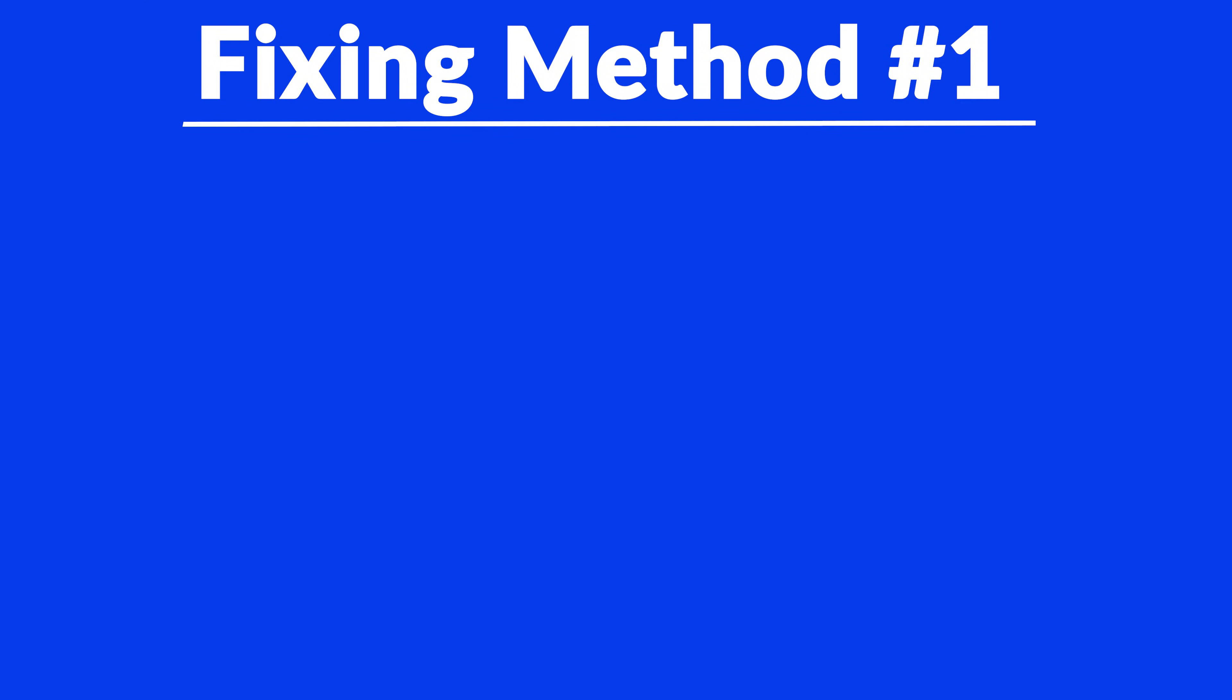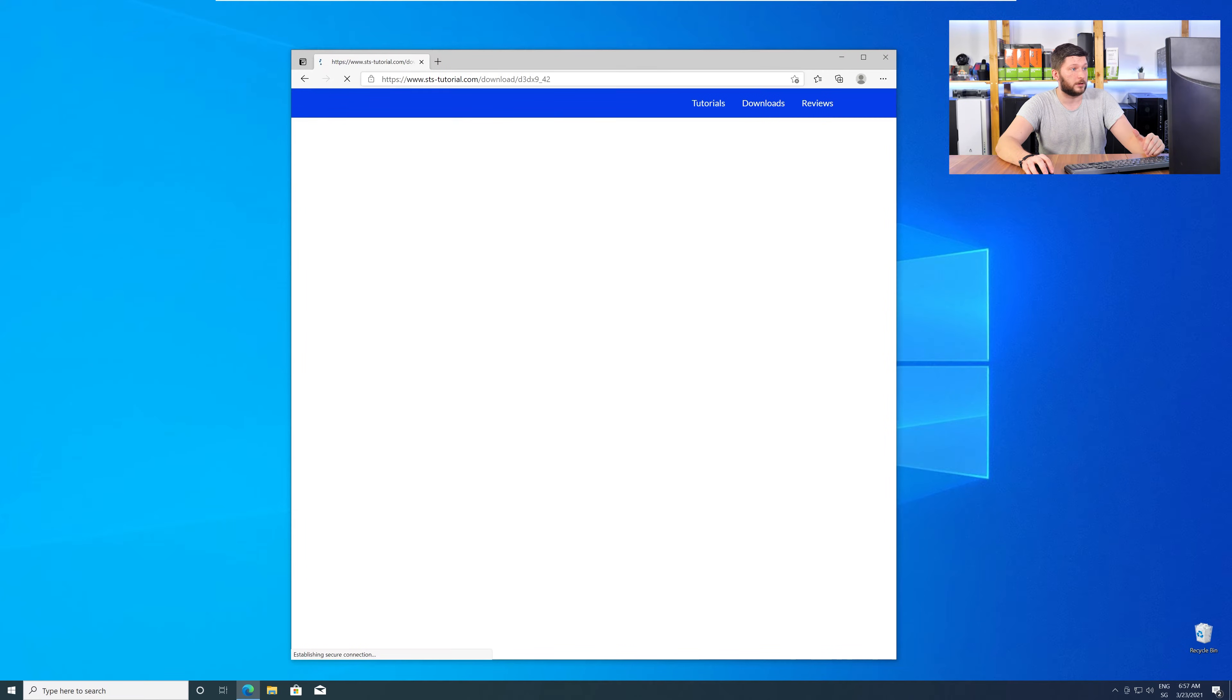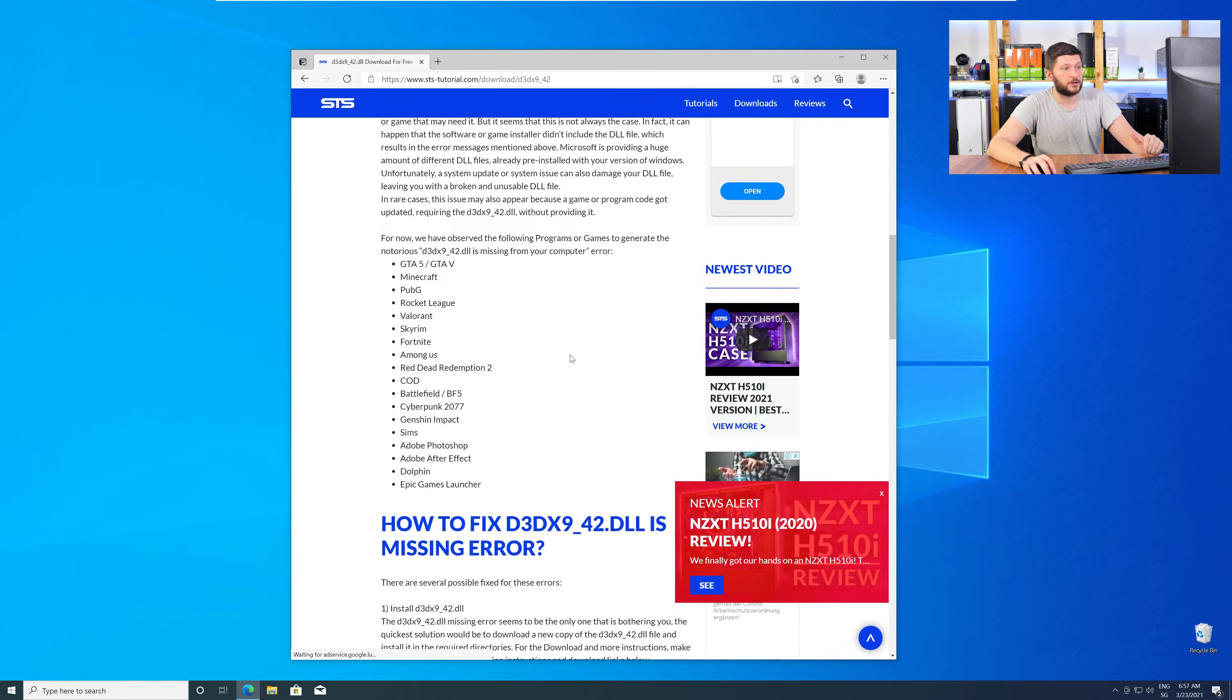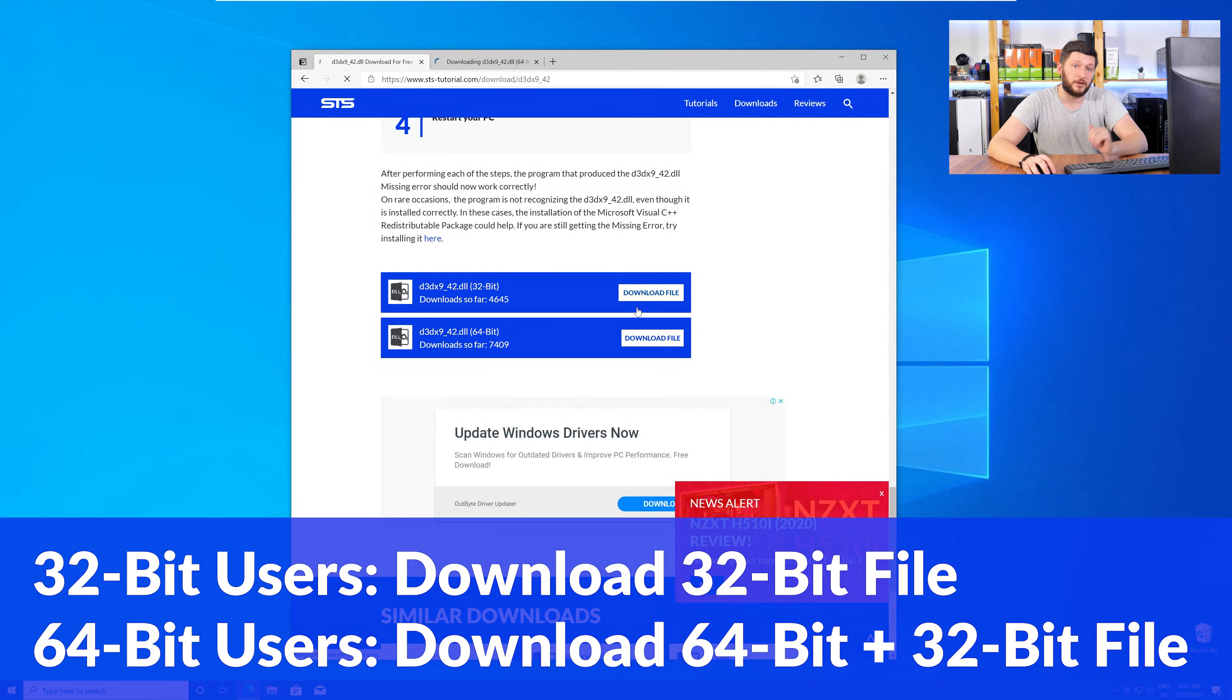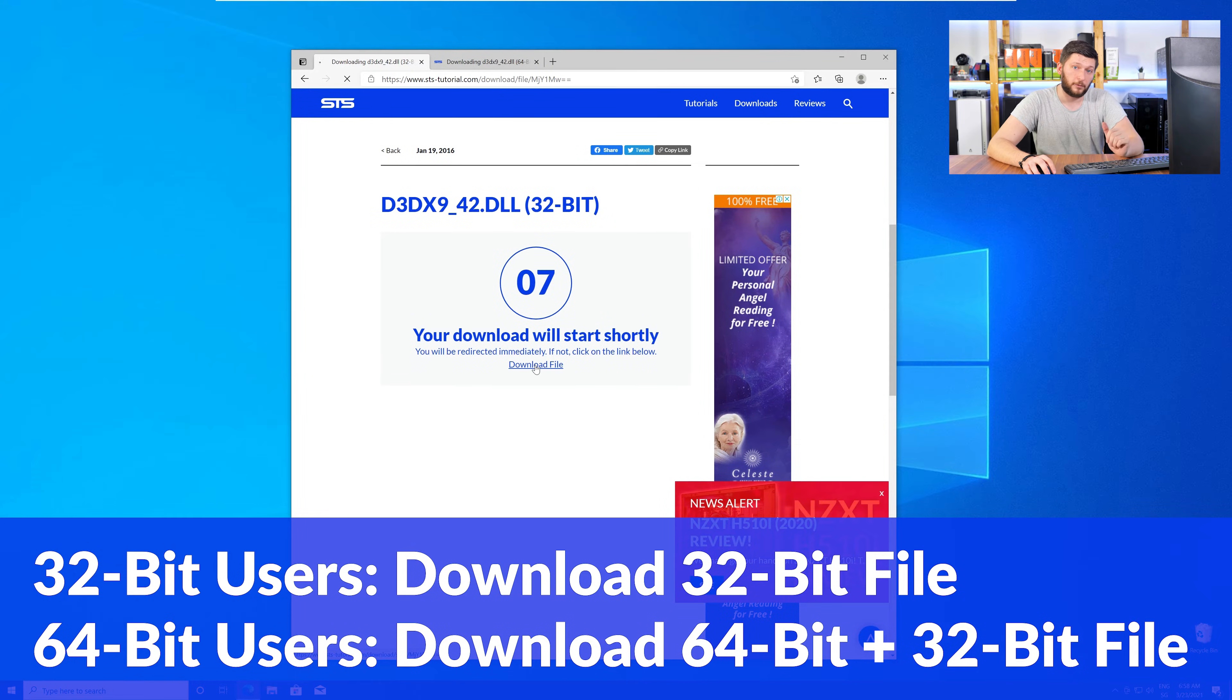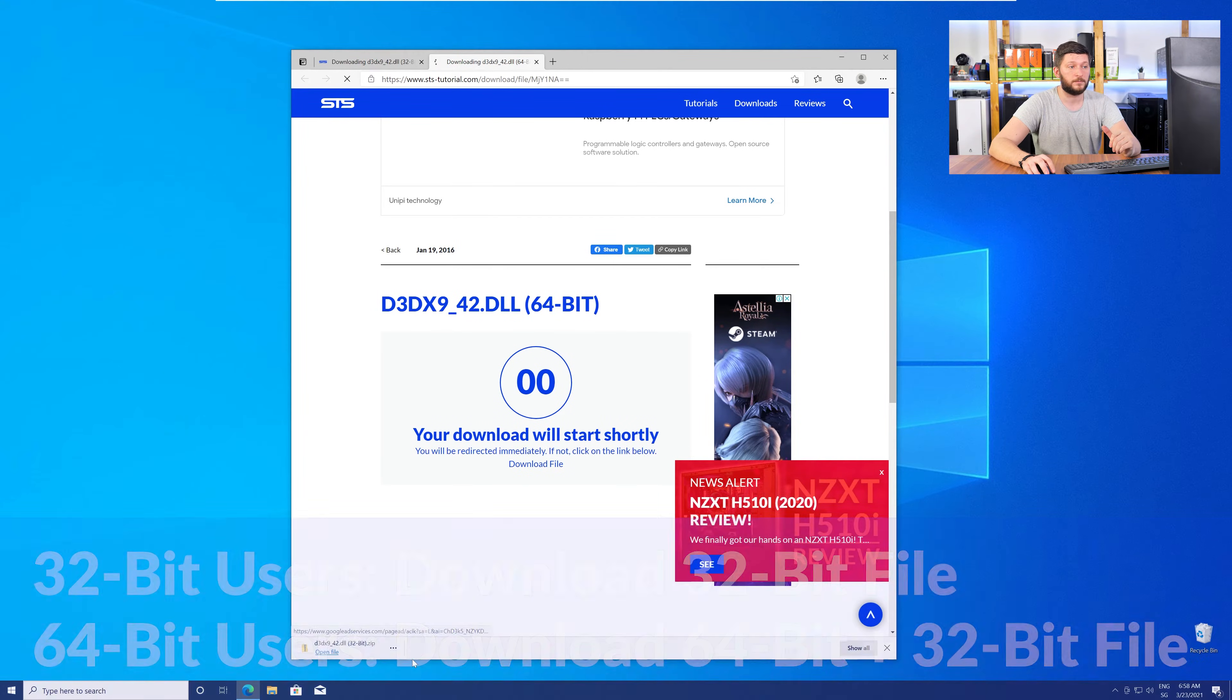Method number one is to install the missing DLL file yourself. For this, head over to our website by clicking the link in the description or in the eye symbol in the upper right corner. Here, scroll all the way down to the Downloads section, where you will need to choose according to your system. If you have a 32-bit Windows, download the 32-bit file. If you have a 64-bit Windows, download both the 64-bit and the 32-bit file.